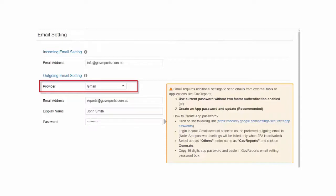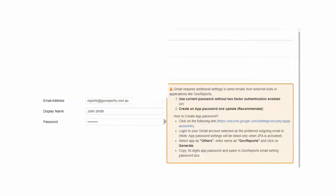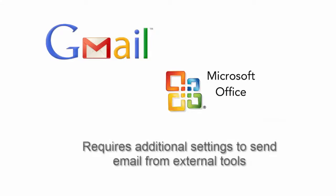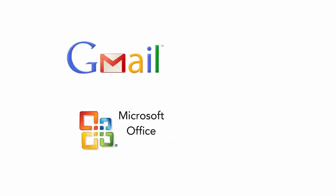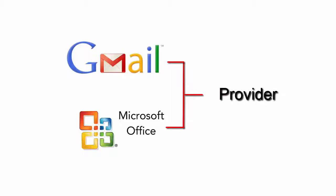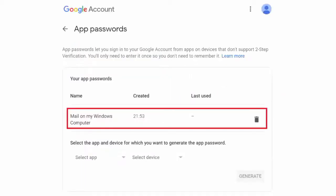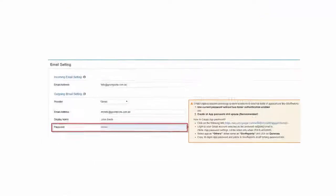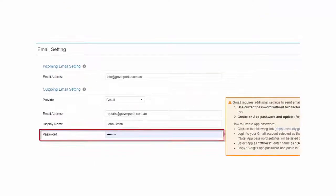Gmail and Microsoft Office require additional settings to send email from external tools or applications like GovReports. If you are using Gmail or Microsoft Office as your provider, and if two-factor authentication is enabled, then you will be required to create an app password and update the same password in GovReports' email setting password box.